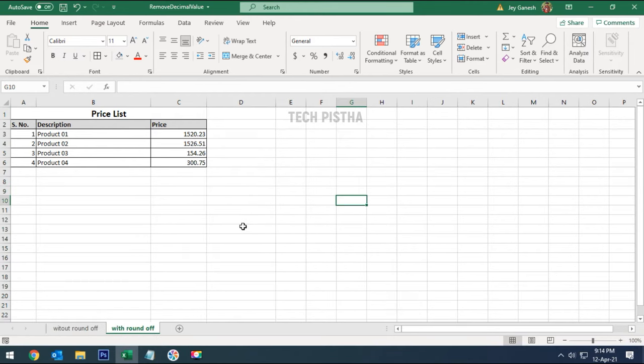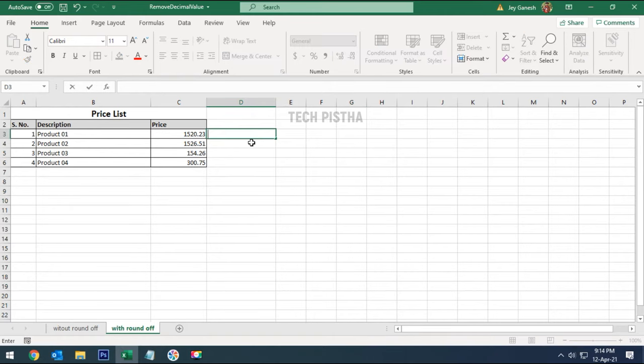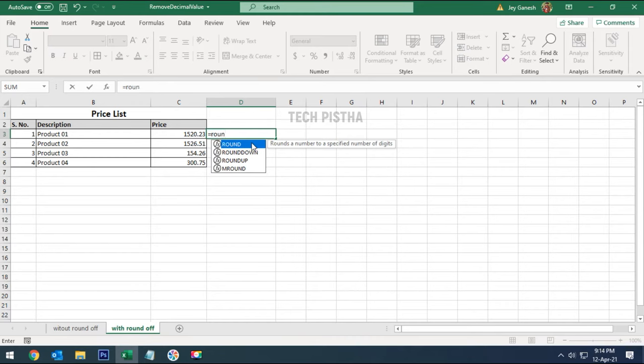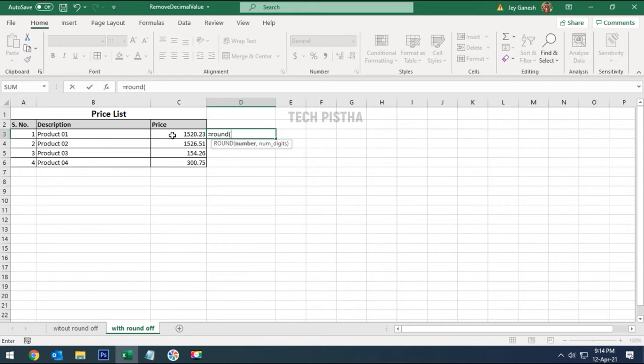If you would like to remove the decimal value with roundoff, you have to select the cell, then enter equals ROUND, open bracket. Here you have to select the cell that you would like to remove the decimal value from with roundoff.